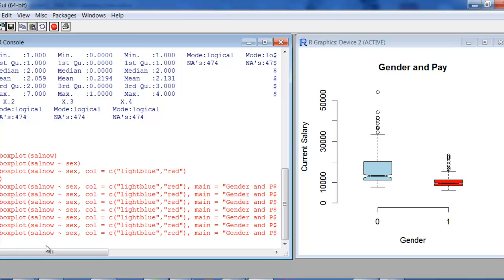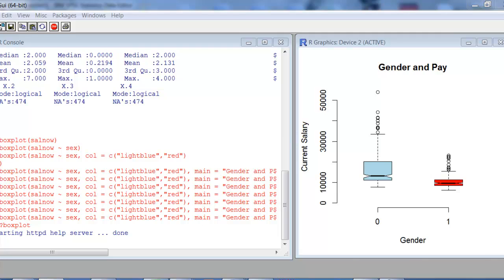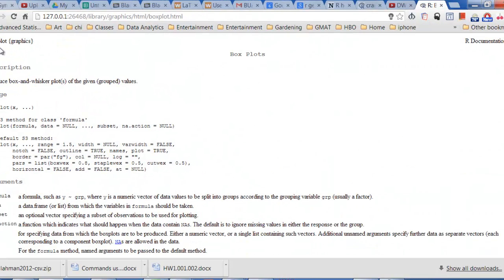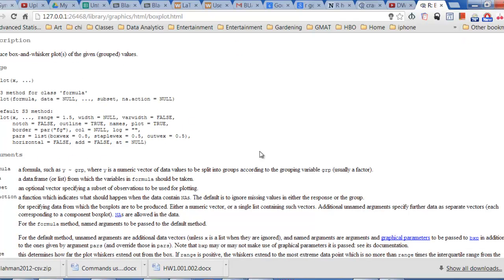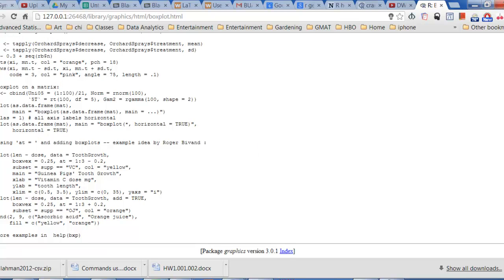That concludes this one. There's plenty more you can do with box plots — I invite you to look online at other videos or look at the help. You can always just type a question mark then boxplot, and it's going to take you to a web page about the box plot that gives you a list of the functions, some basic information, and a few examples you can use. All right, I'll see you next time. Bye.